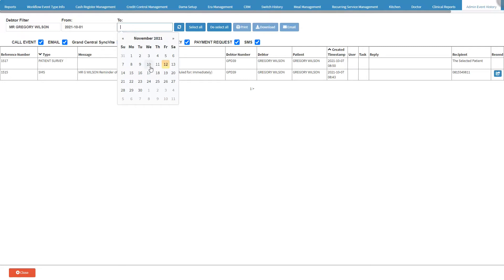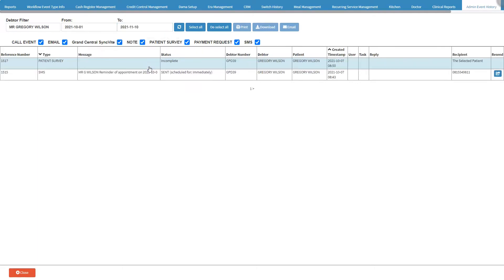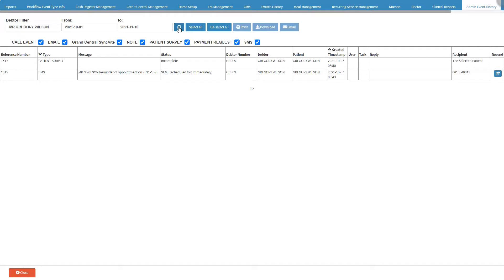Click on the Refresh button to refresh the event history in order to apply the filters that have been selected. Please note that every time filters are applied or changes are made, the user needs to click on the Refresh button in order to allow the system to apply the filters and changes to the event history.